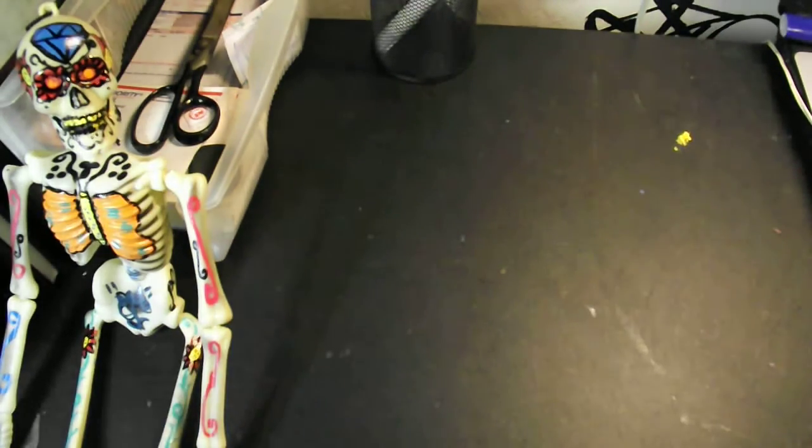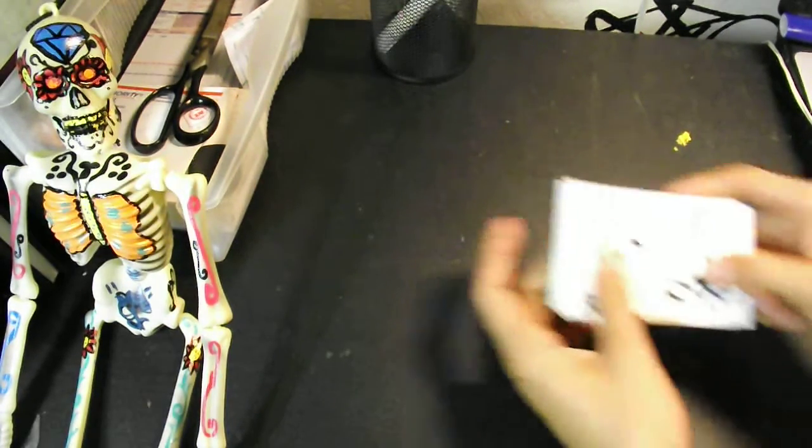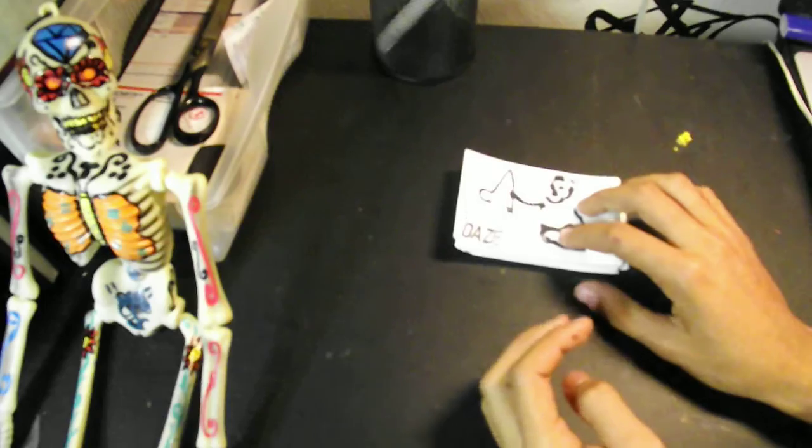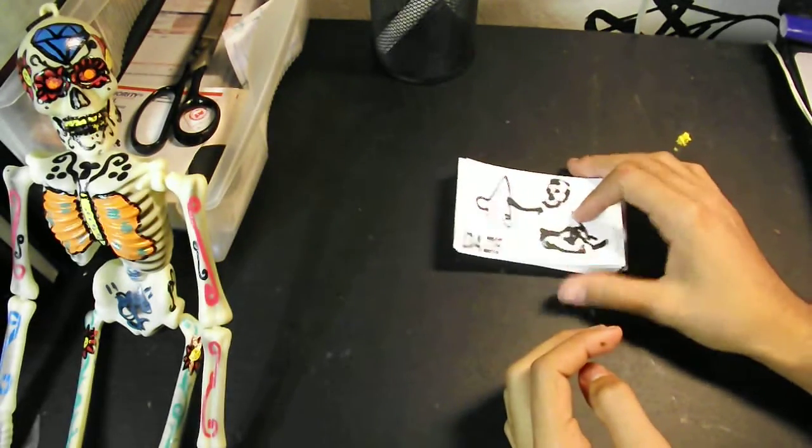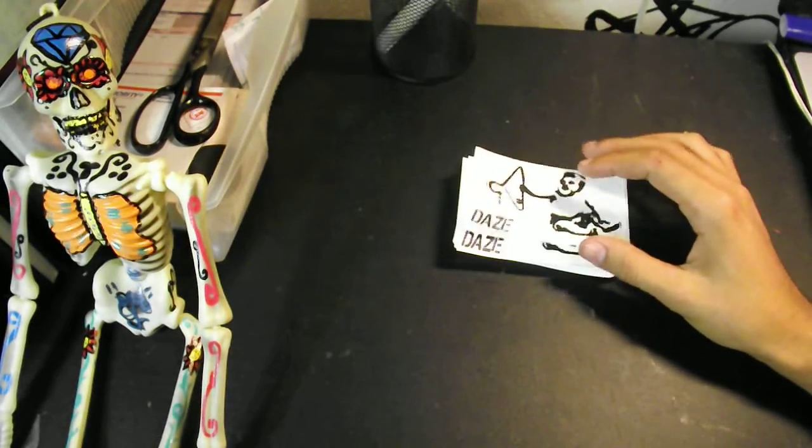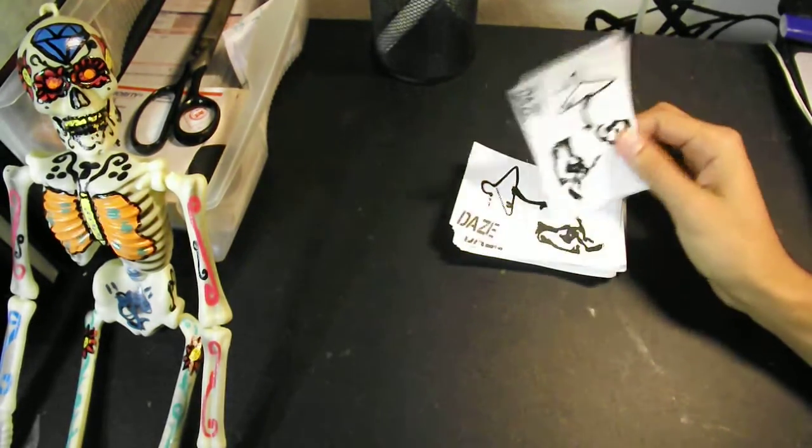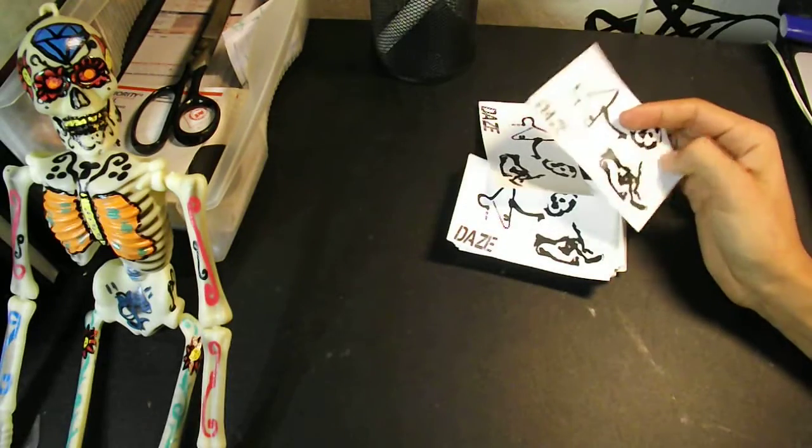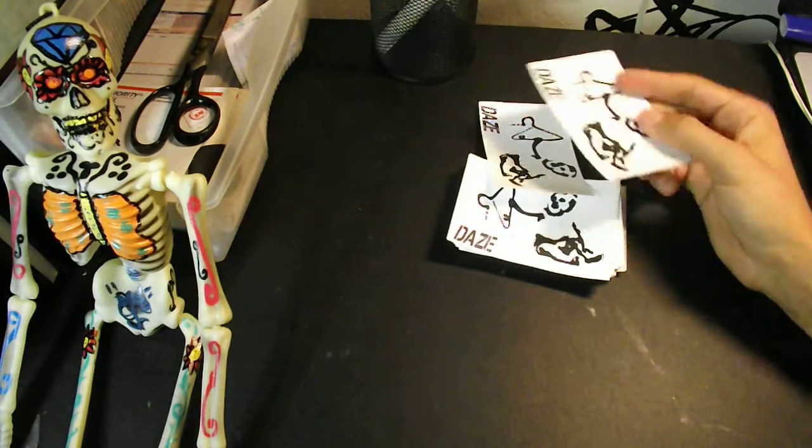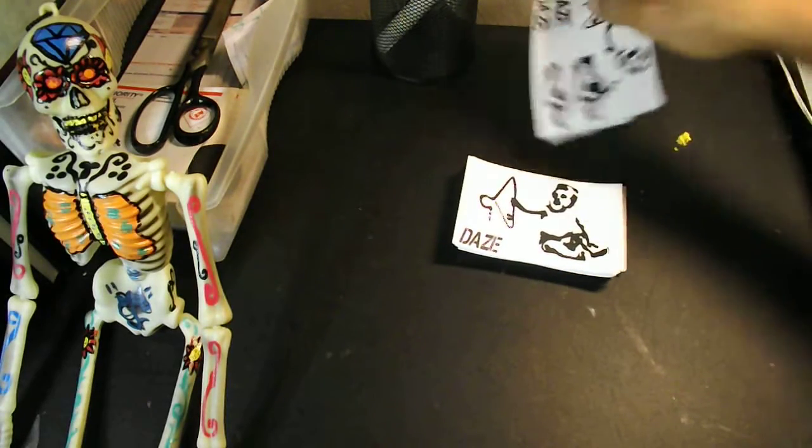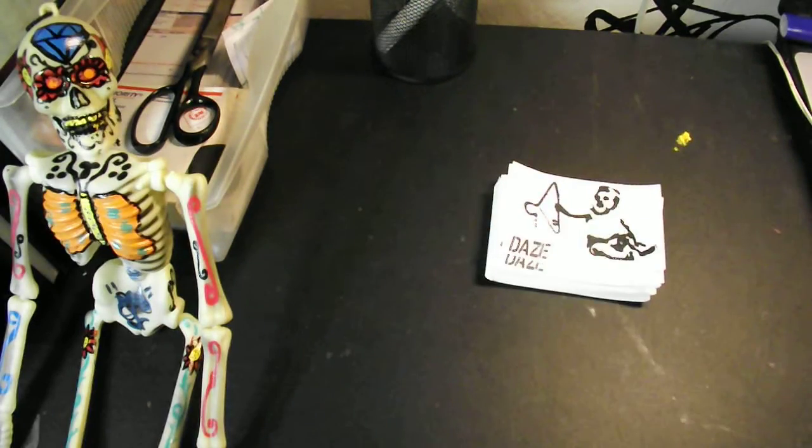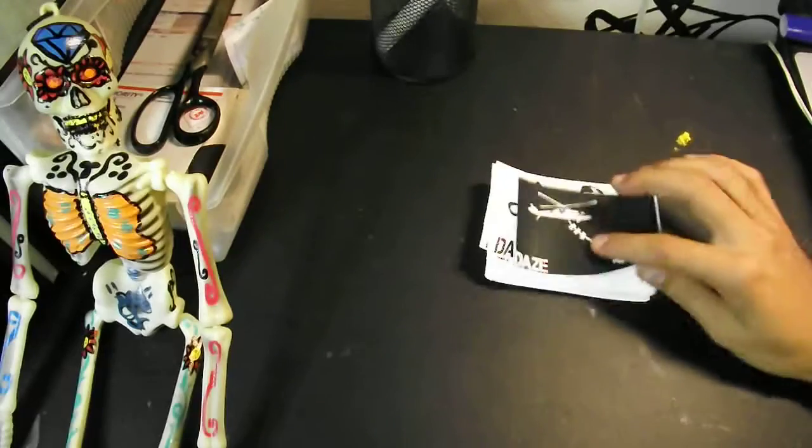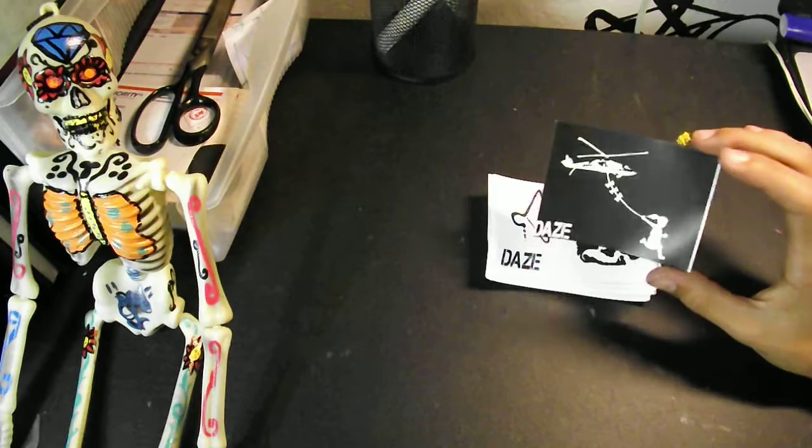And these are the stickers I ordered from Scythe. So I got a hundred of these, just thermals, no clear or anything, just simple. And those are going to be going in packs that I trade and my other ones too, these.